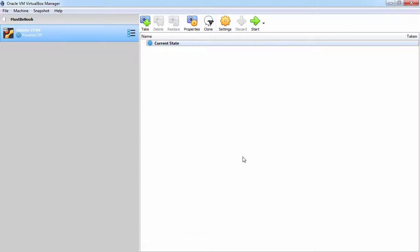Hi, this is Rian from Must Be Noob. In this lab guide, we will create a virtual machine in VirtualBox for the installation of a Windows Server 2019 operating system.